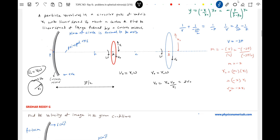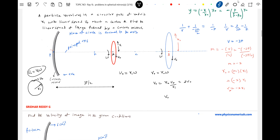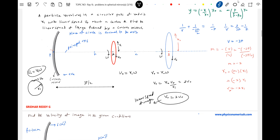The negative sign in magnification means: when the object is above the principal axis, the corresponding image will be below, and vice versa. So the linear speed of the image will be twice the original linear speed — that is, 2u_naught. This is our answer.